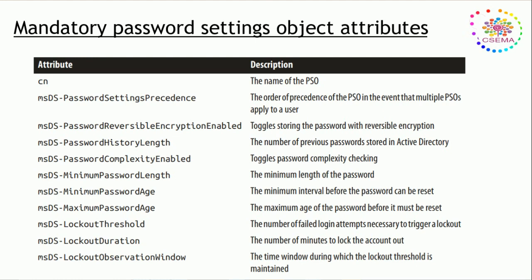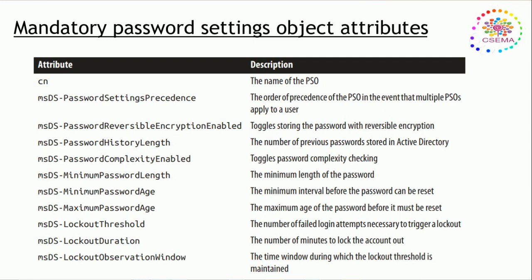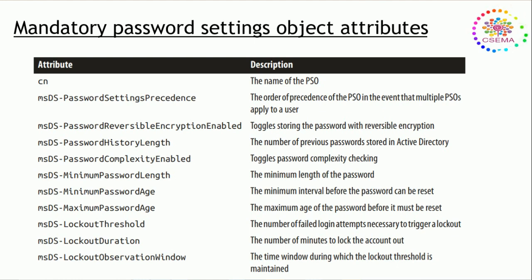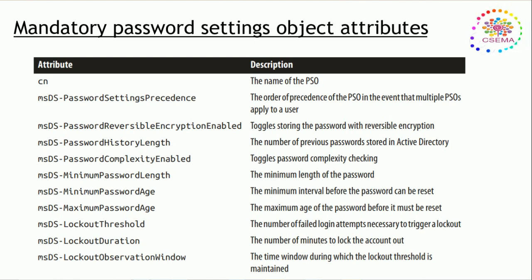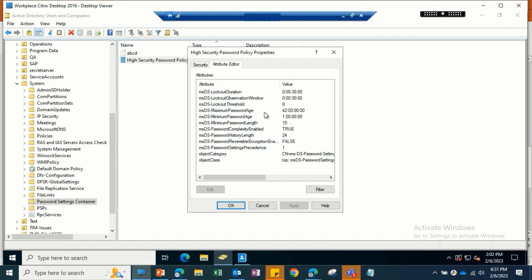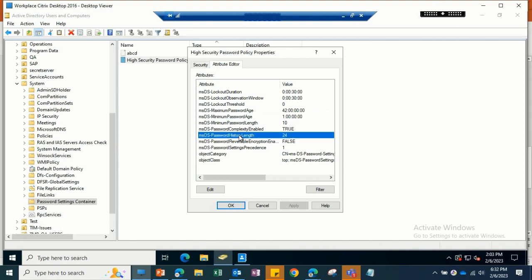Password reversible encryption toggles storing the password with reversible encryption. Password history length is the number of previous passwords stored in Active Directory. Complexity enabled toggles password complexity checking and the length and aging, password age, and lockout threshold—the number of failed logon attempts necessary to trigger a lockout. Then we have lockout duration, the number of minutes the account is locked out. Here we can see the maximum password age is 42, minimum is one day, and length should be 24 for the high security password policy.